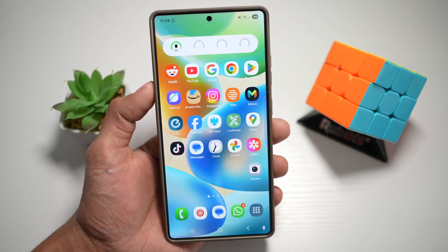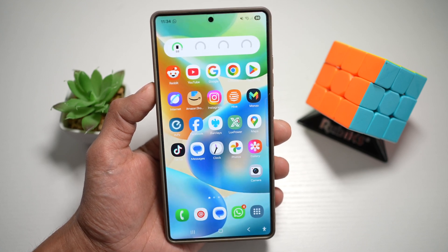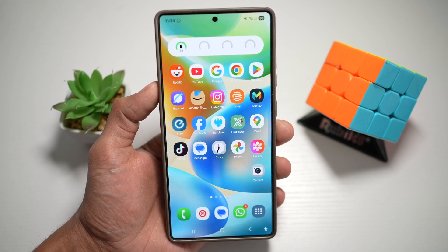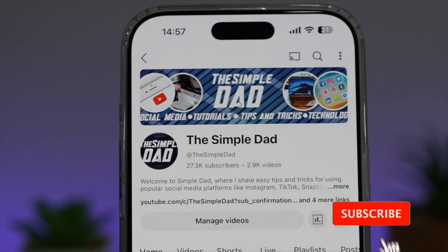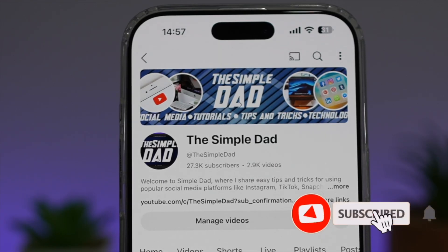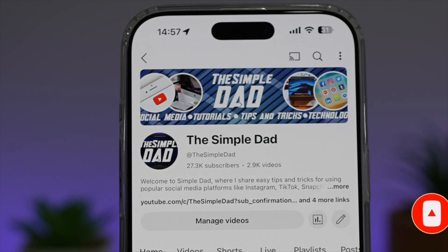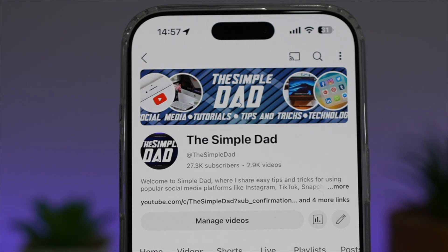So there you go, guys — that is how to fix the now bar sports score display on your Samsung S25 Ultra. If you're new to the channel and want to find out more about your iPhone, Android phone, or social media apps, don't forget to subscribe to become part of the Simple Dad community. Hit the like button if you found this video useful.